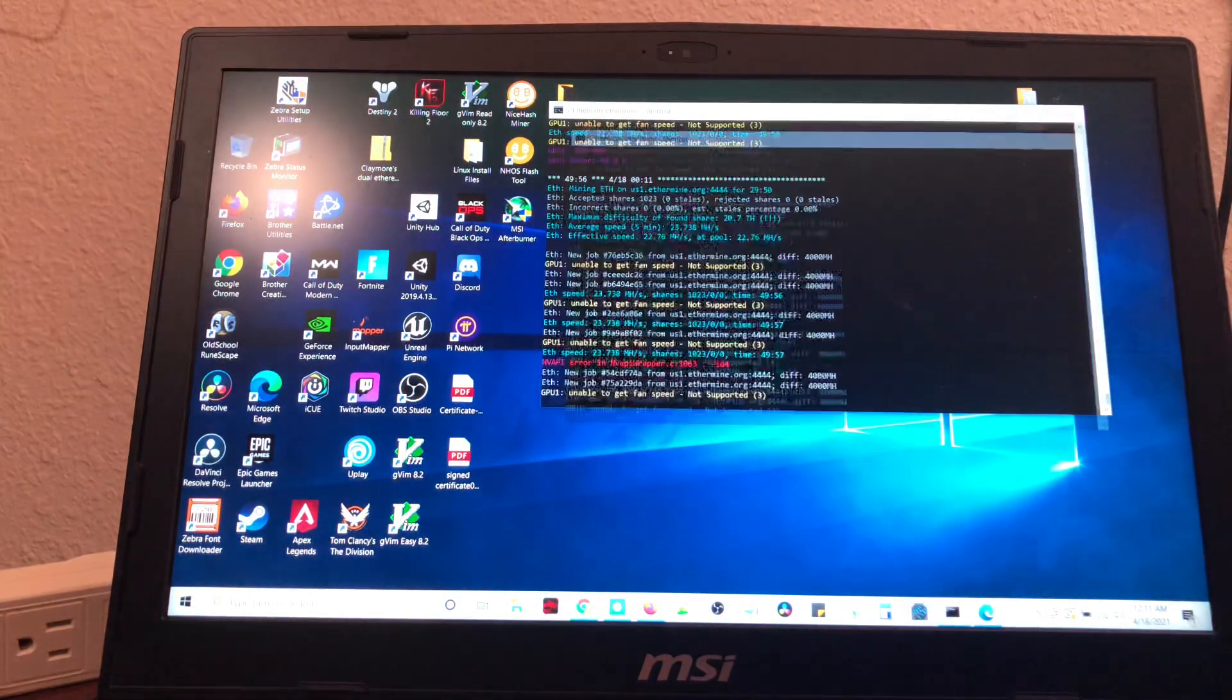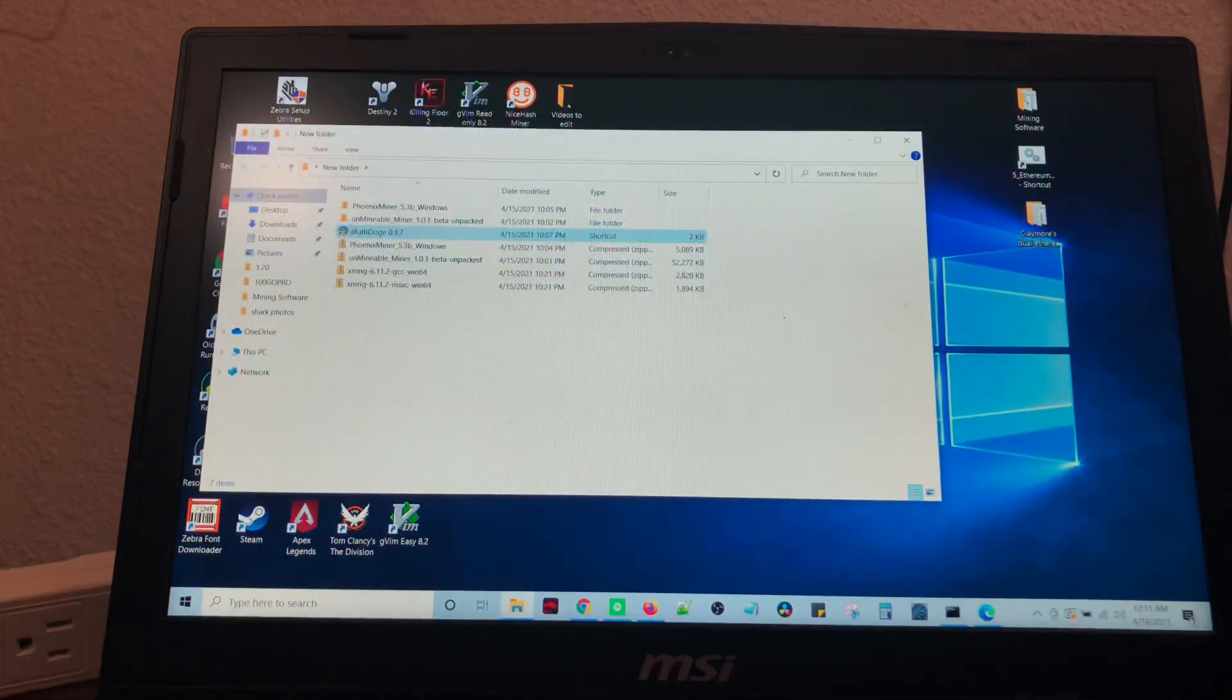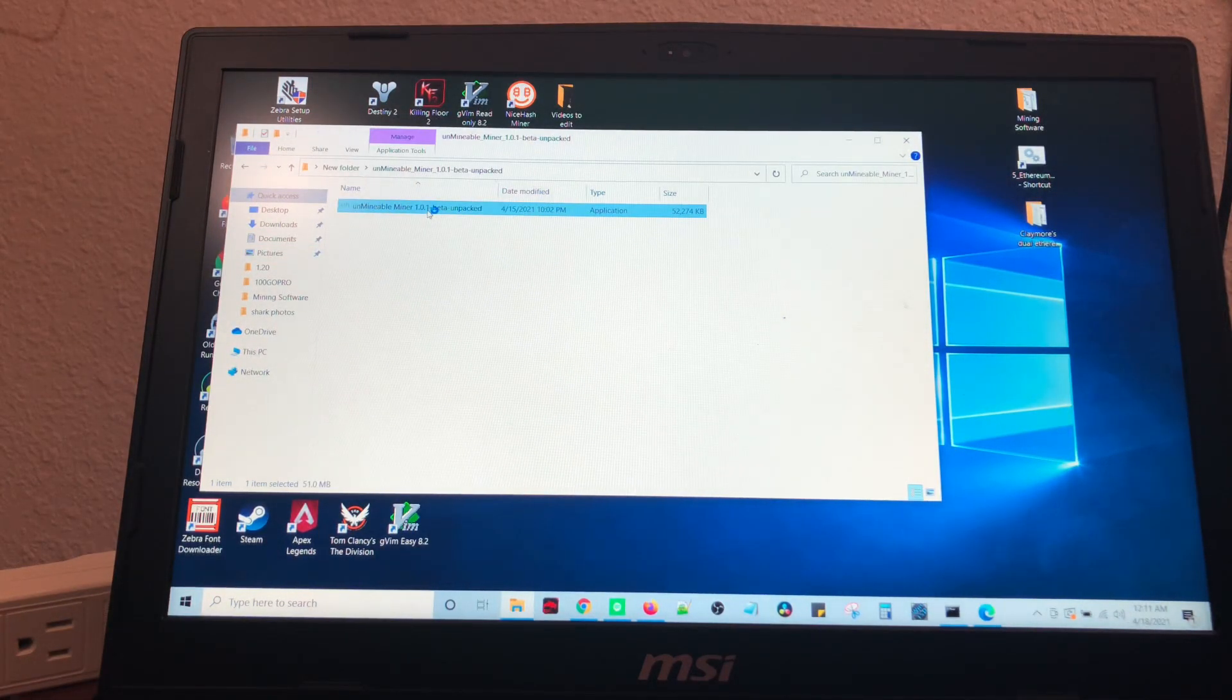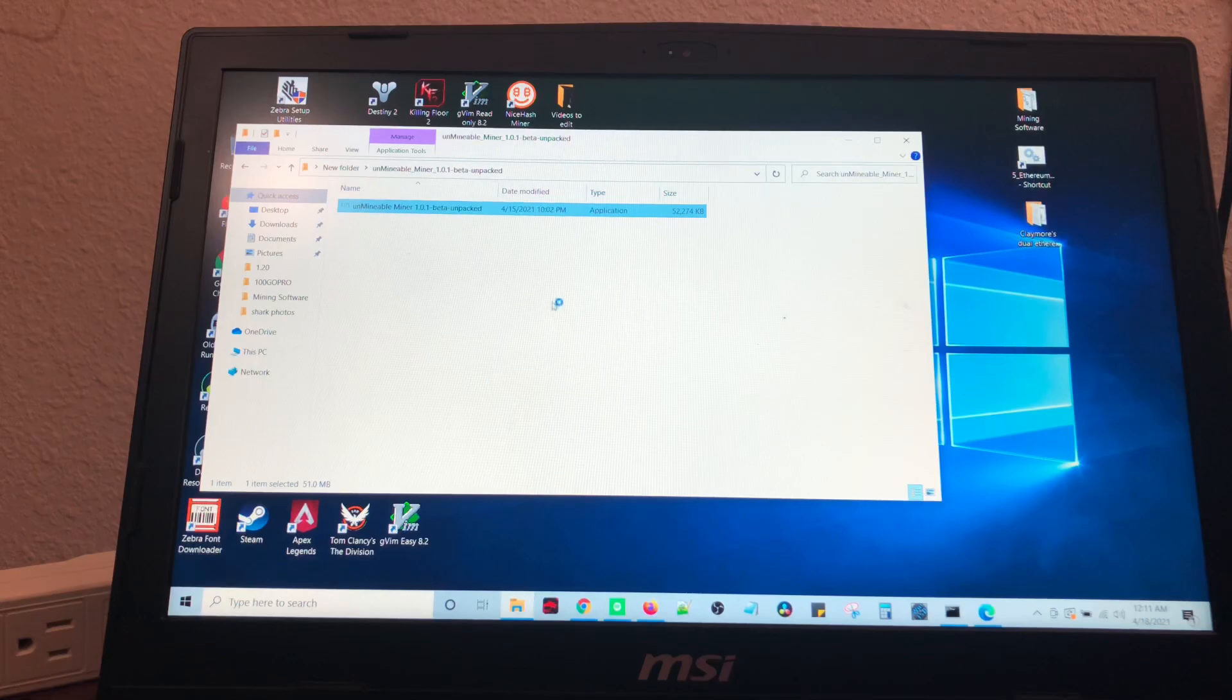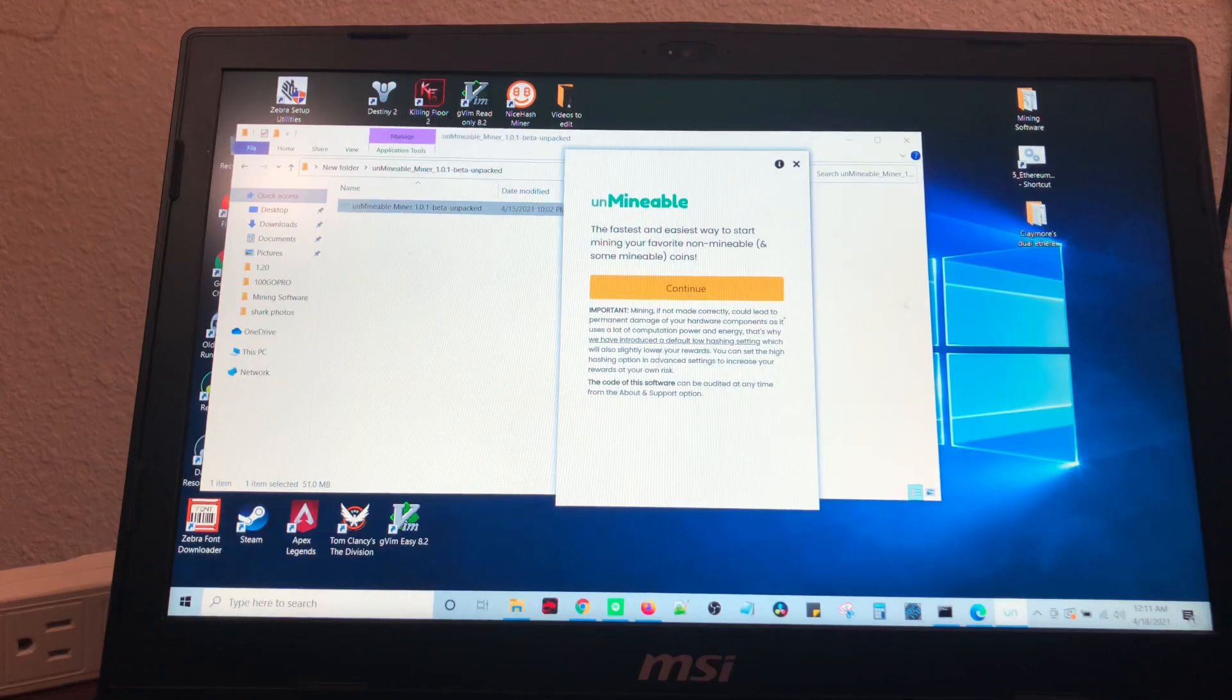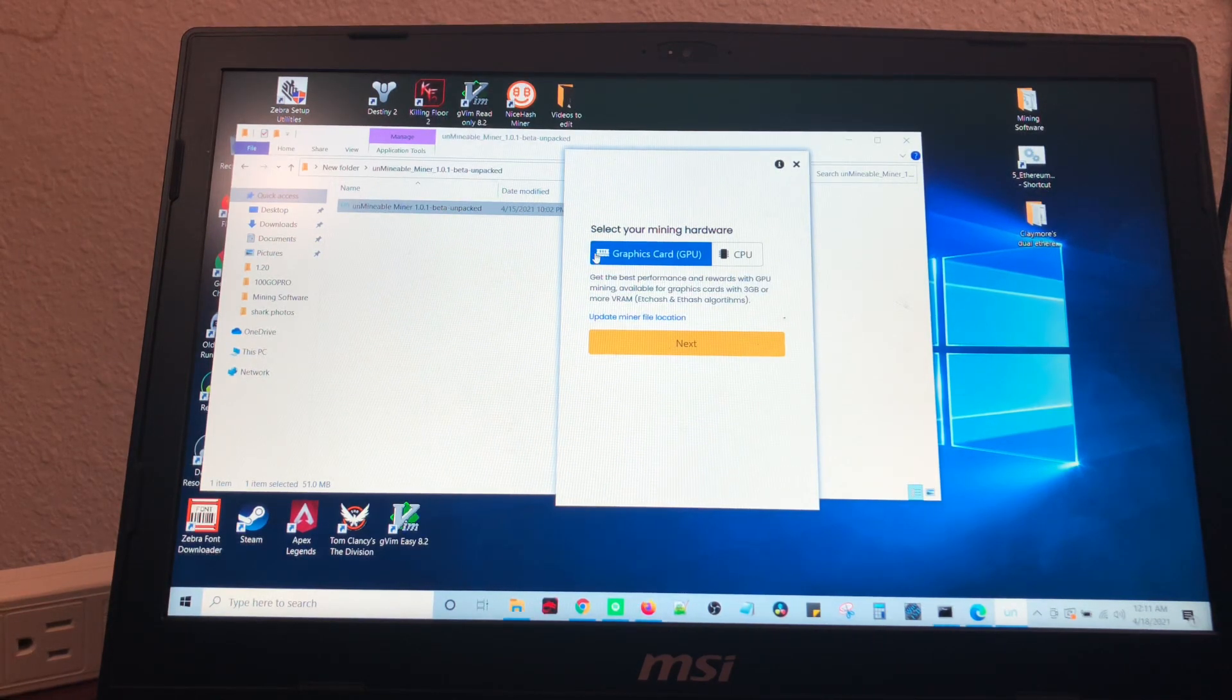So, we went ahead and downloaded it. Got in this folder right here, unminable. I've unpacked it. So, we're going to double click on it. Hit continue.